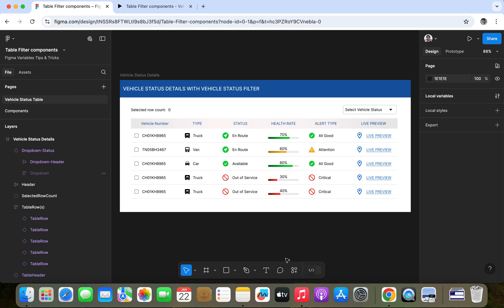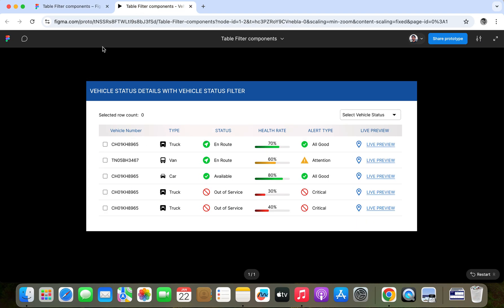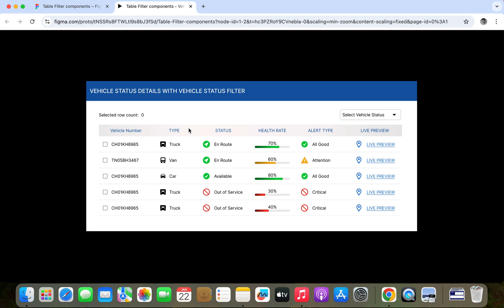Hello everyone, welcome to Figma Tip Centrix tutorial. Today I am going to talk about the table with the filter. Here in this example I have a table which is vehicle status detail, and here I have a filter for the vehicle status. You can see the different columns: vehicle number, vehicle type, status, health rate, alert type, and live review.